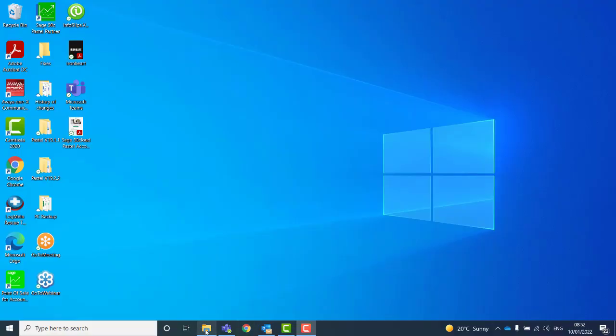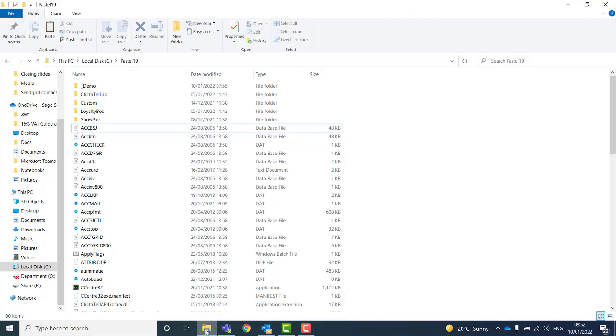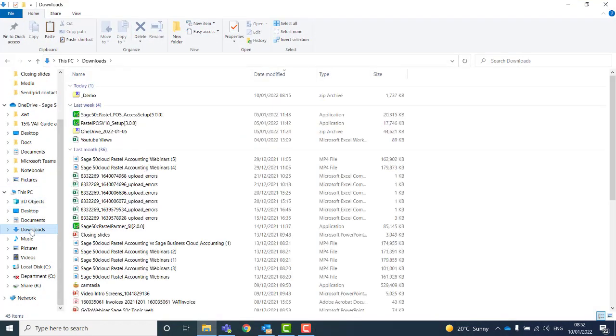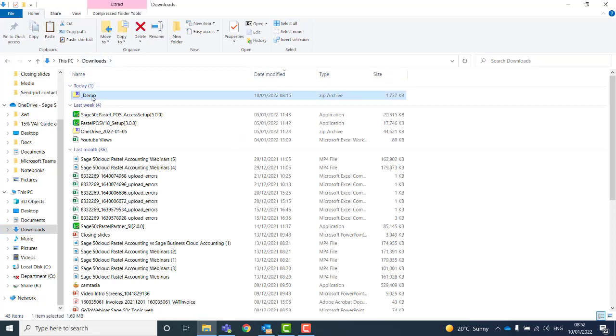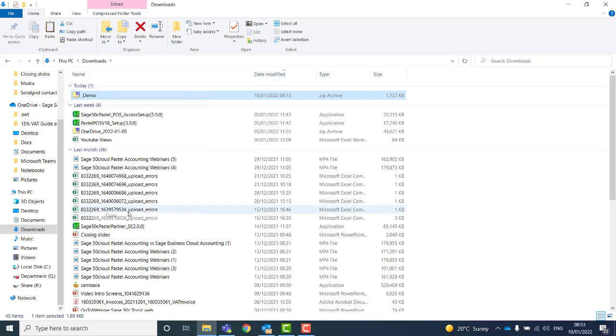First, navigate to where you have the zipped folder or your backup. This is normally in the Downloads folder if you downloaded this from the Customer Zone. Select the zipped folder or the backup, right-click and select Copy.